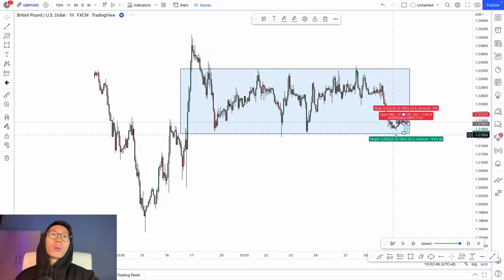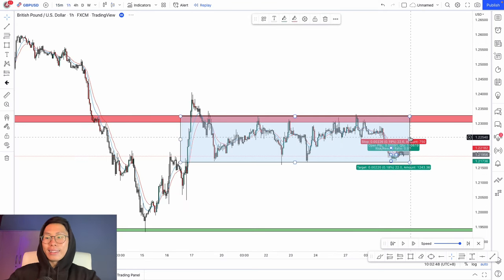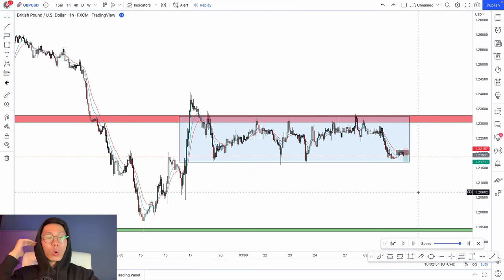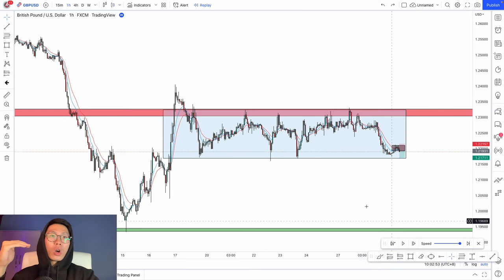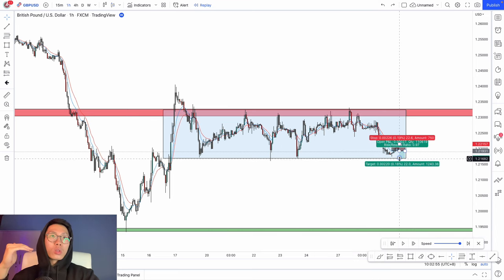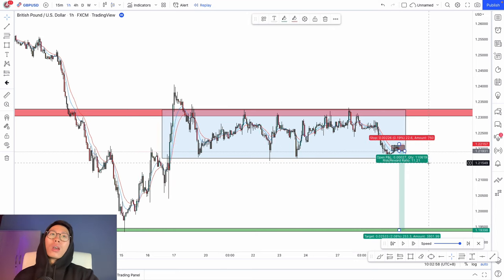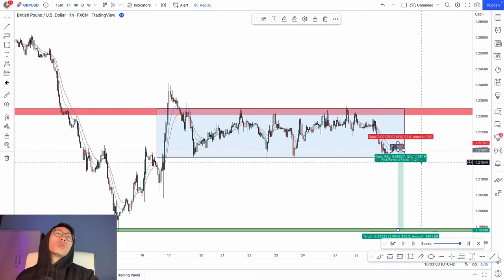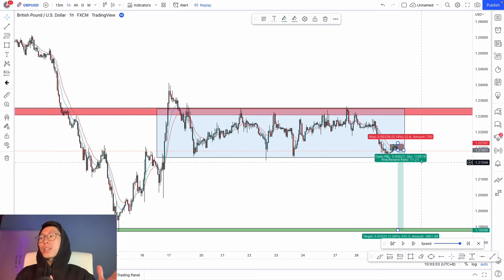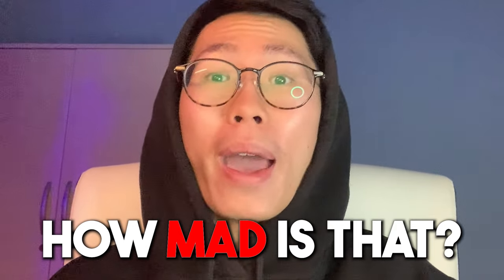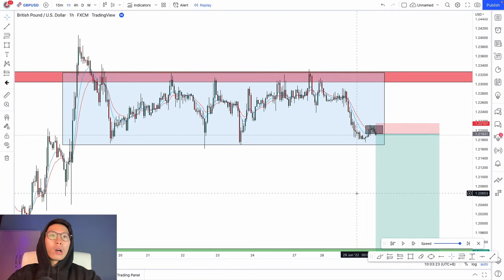For the take profit, I like to go to the one-hour timeframe and place it at the next major key level, which is all the way down here. Look at this — a 1-to-11 risk-to-reward ratio. You are risking one dollar to make eleven dollars, risking one thousand dollars to make eleven thousand dollars. Now let's watch what price does next.